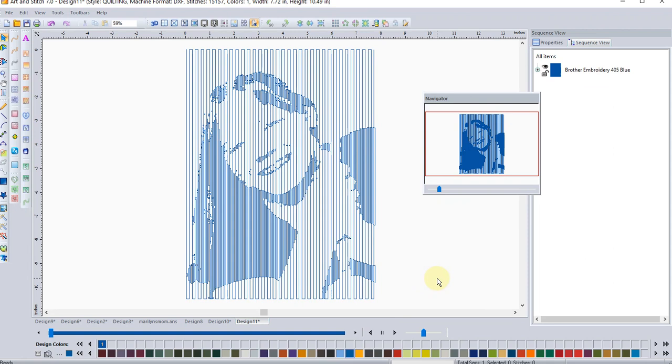Isn't that a cool new feature? Now, if you don't own Art and Stitch Plus, and you are a long armor, would you be interested in doing or creating sew outs just like these?